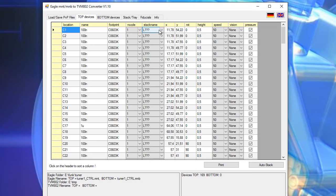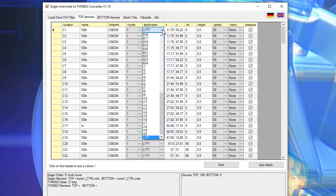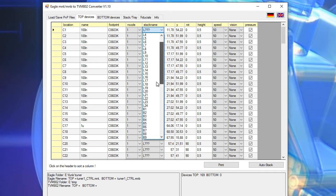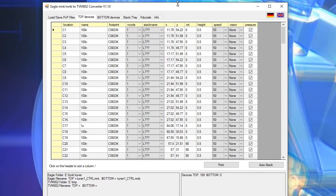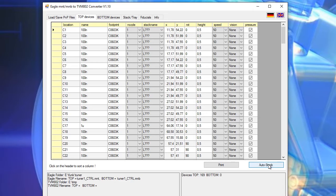And we could do that manually here and enter the stack number but it's much more convenient to let the program do it automatically by pressing the auto stack button.